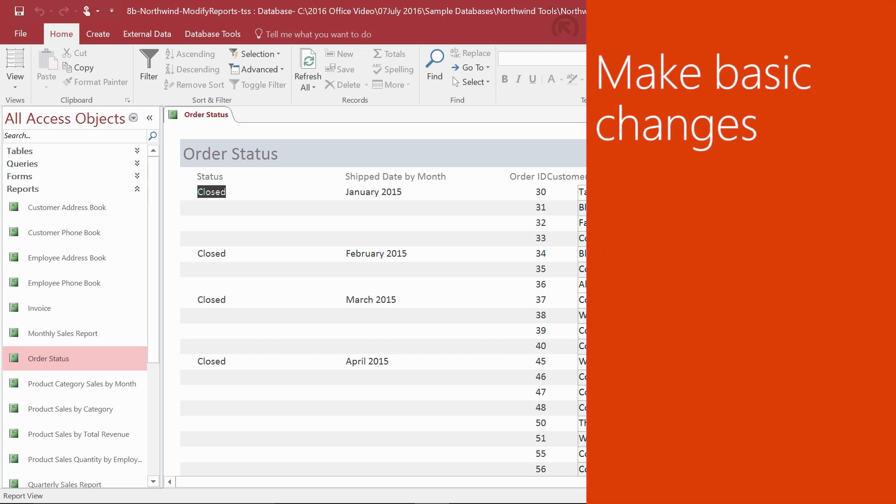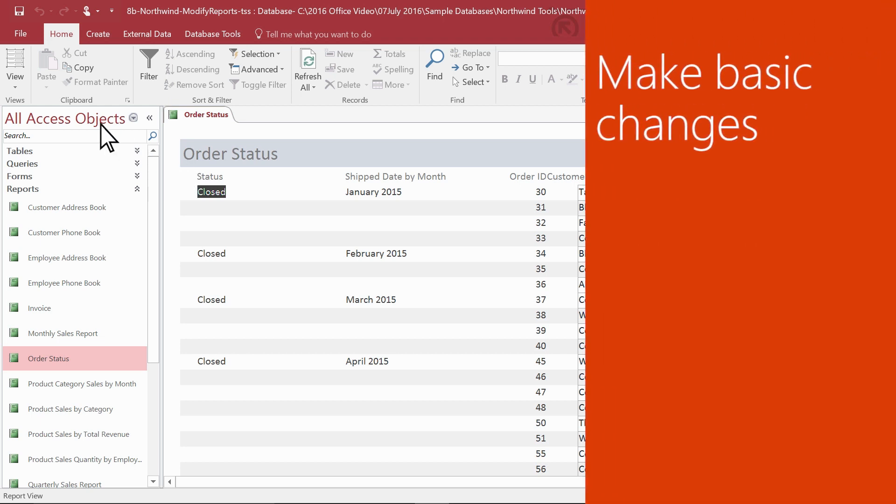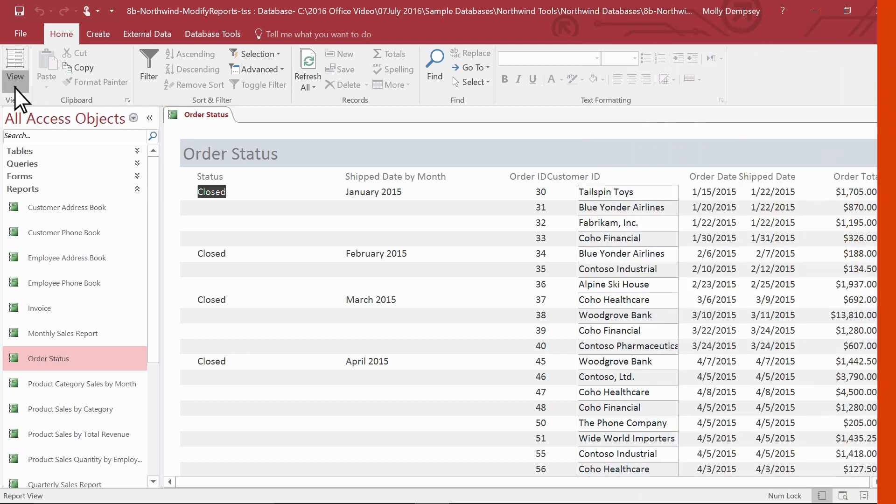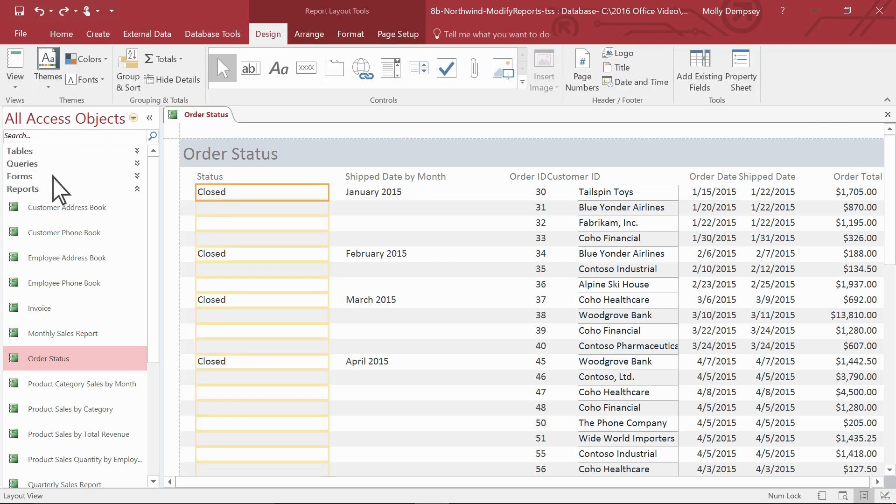To start with some basic changes, select the arrow under View and then select Layout View. You can make design or format changes in both Design View and Layout View, but you'll probably find that resizing controls is easier in Layout View because you can see the data.